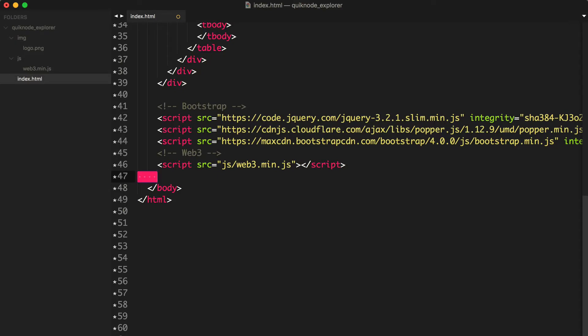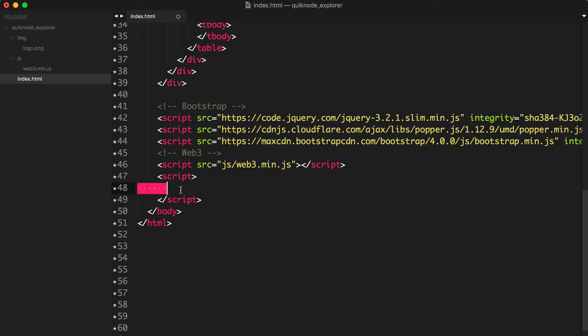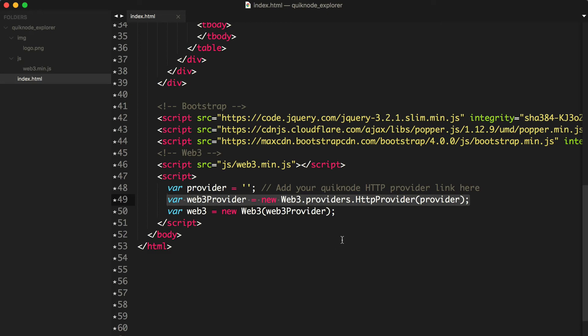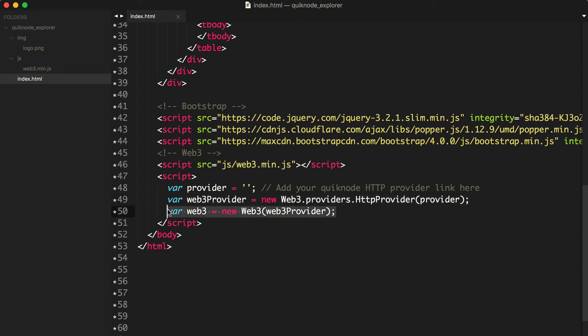To do this, we'll open a script tag to give us a place to write some JavaScript code. First, we want to set up Web3. Remember, Web3 is going to be the library that will allow us to connect to our QuickNode and read the data from the blockchain. We can set up Web3 like this. We need to create a Web3 HTTP provider and instantiate a new Web3 instance with that provider. In order to do this, we need to get the HTTP provider URL for our QuickNode.